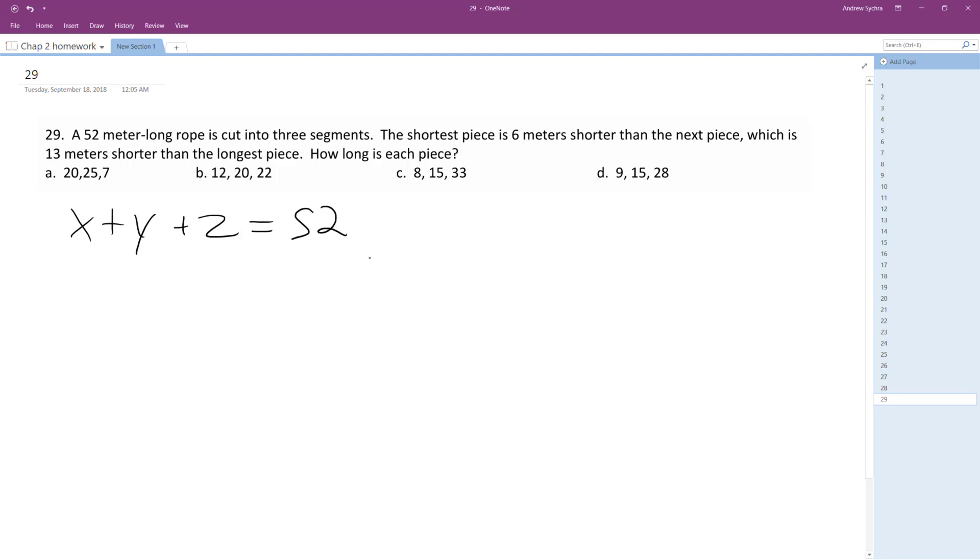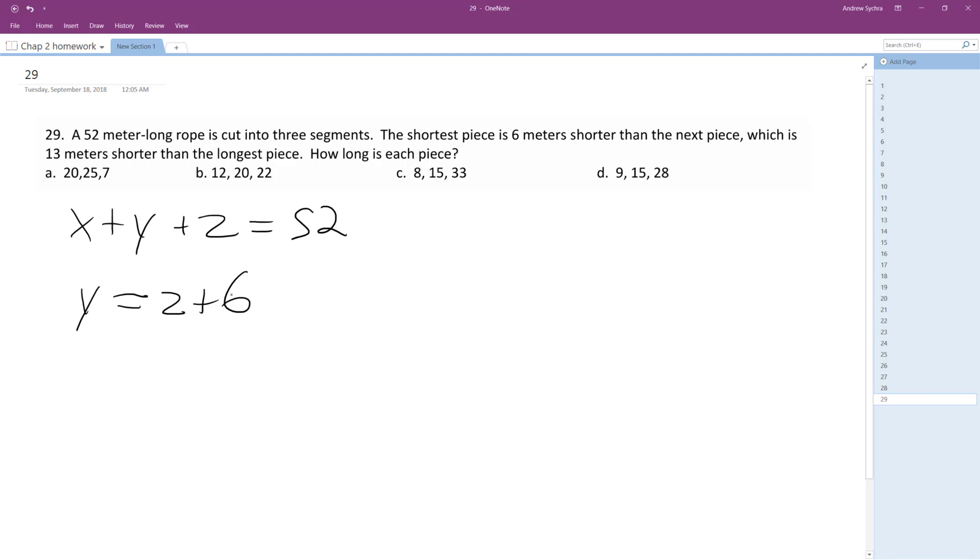The shortest piece is 6 meters shorter than the next piece. So we'll call Y the second shortest piece. Let me just explain this: Y is the second shortest piece, so we have to add 6 to the shortest piece to make it equivalent to Y.